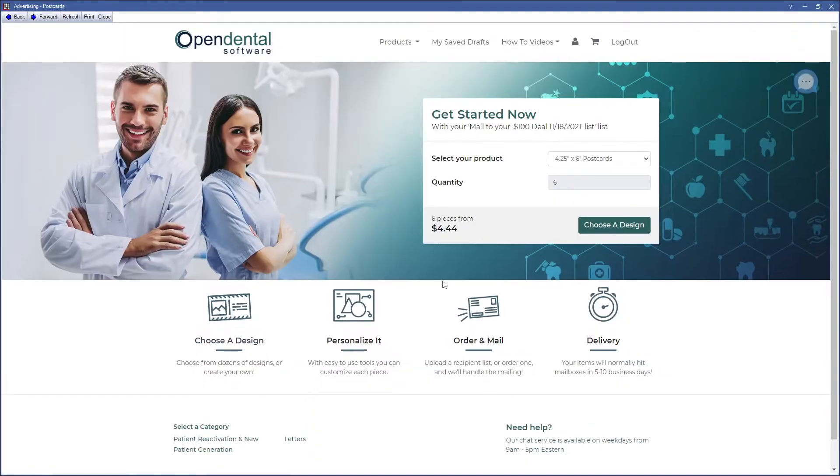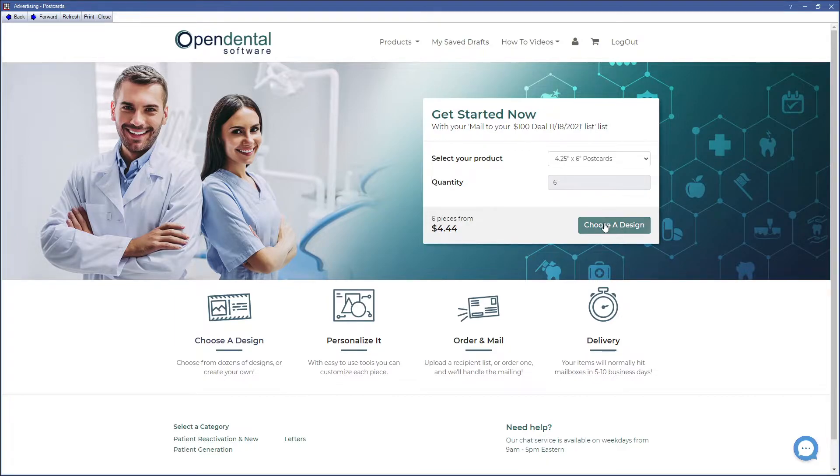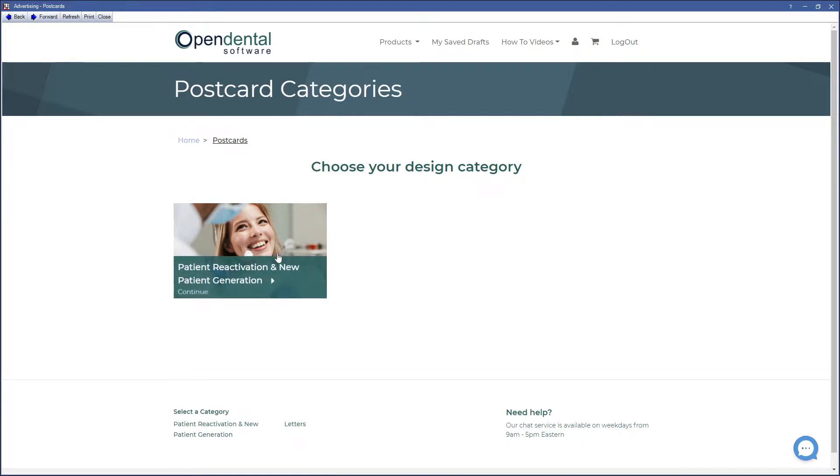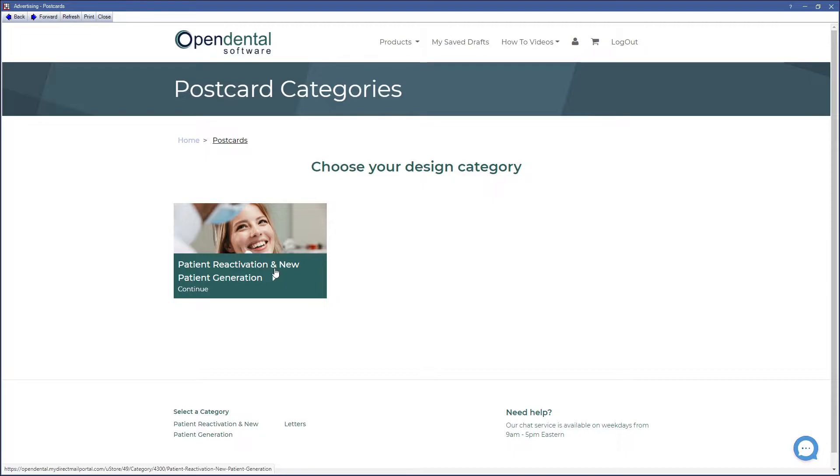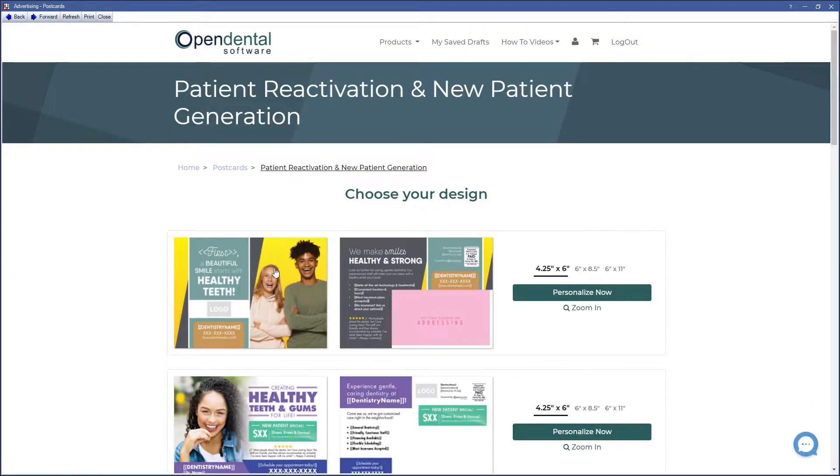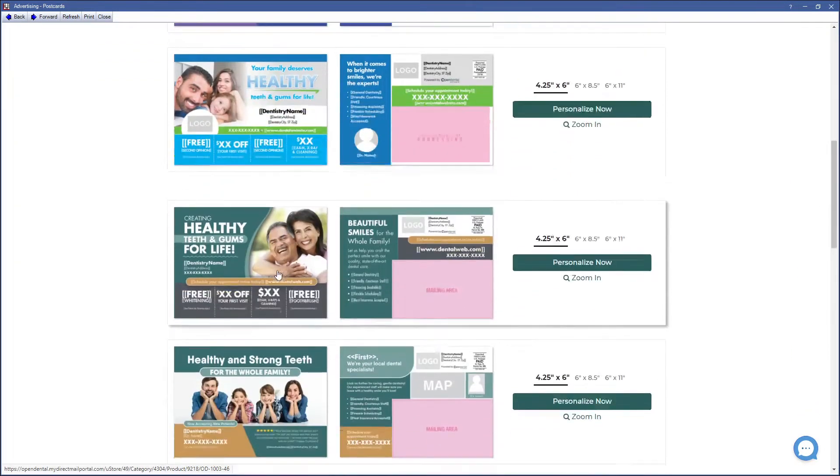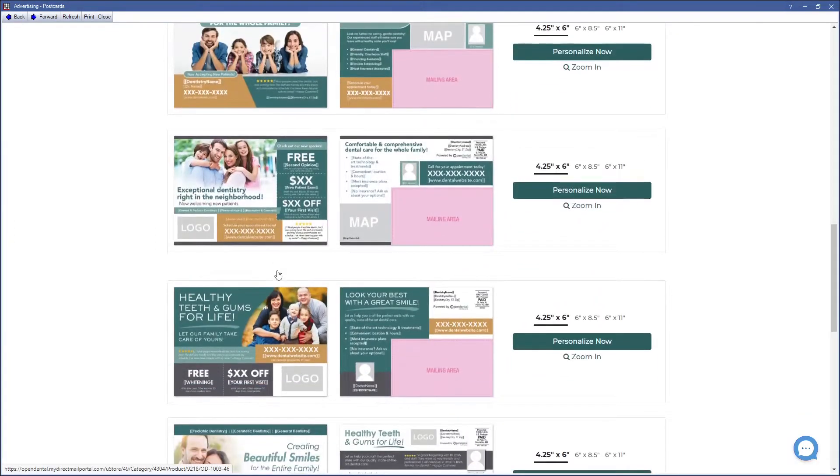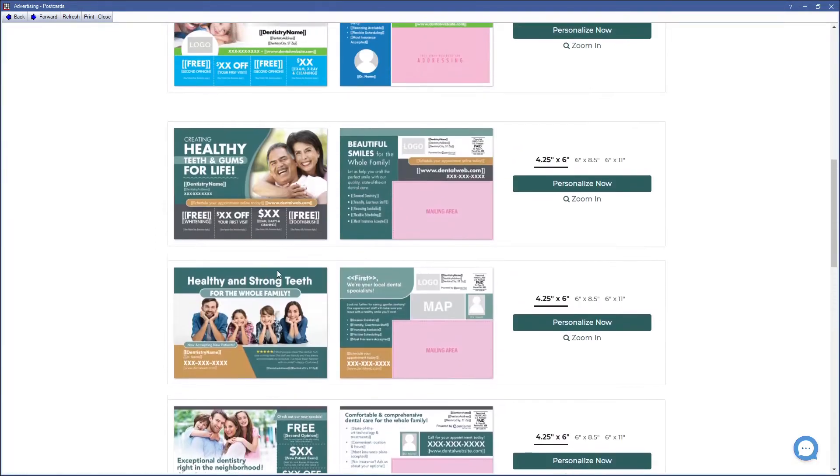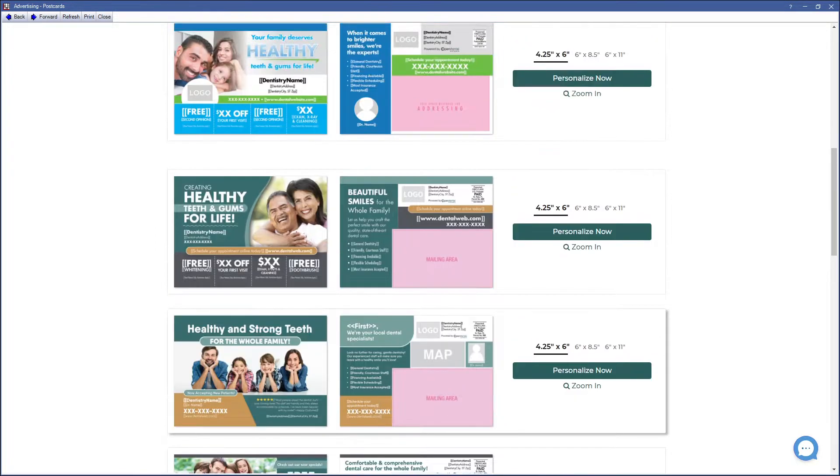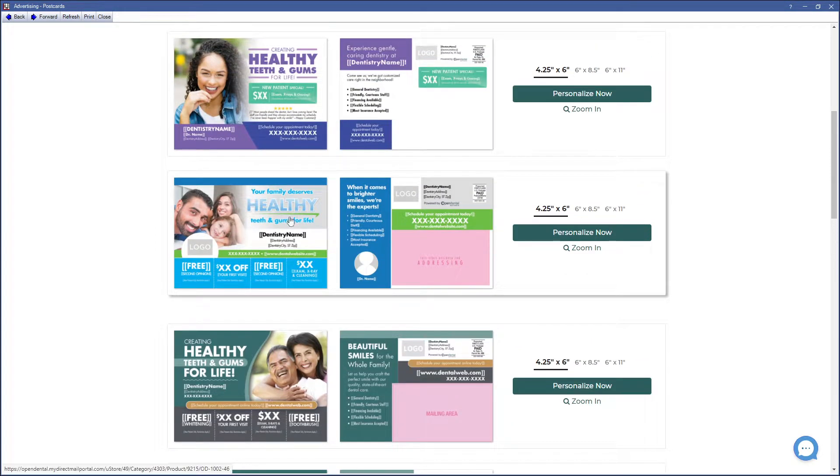In the Advertising Postcard window that will open, click Choose a Design. Select from a Design category. Check back here later for more design categories in the future. Browse from the available designs and click on the Personalize Now button to the right to customize your favorite.